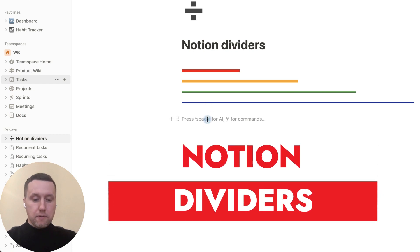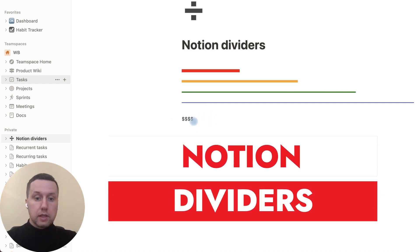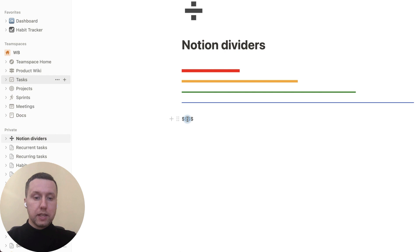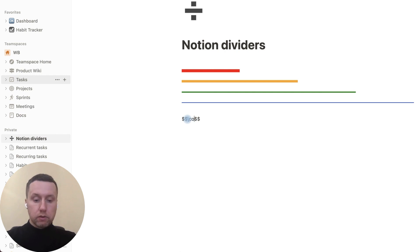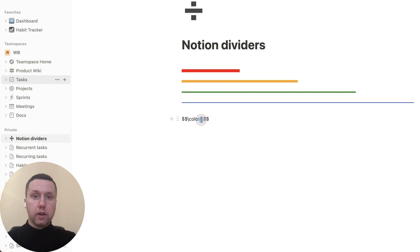Let's type in four dollar signs. Now put the cursor in the middle and write backslash color curly braces and color in curly braces.